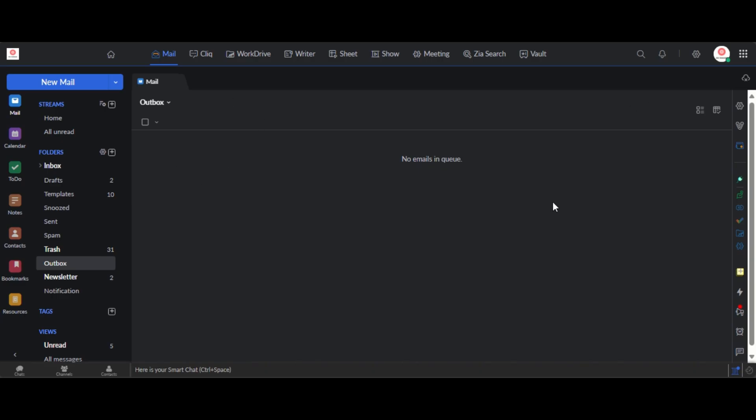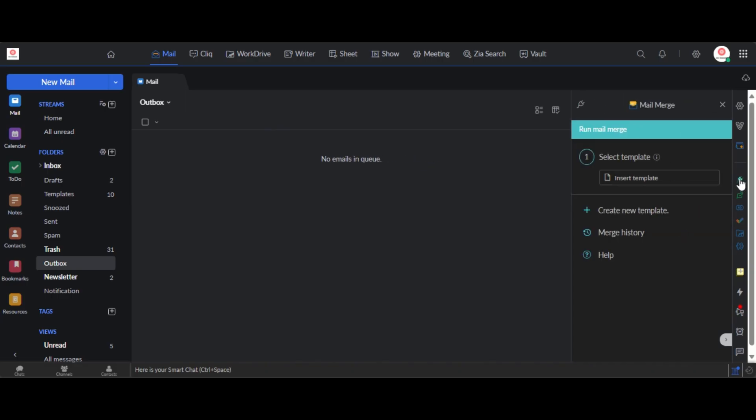Okay so how do you use mail merge? Well, when you are signed into Zoho mail, you click on the right, you click on toggle e widget on the right here. You open that up and these are certain fields that you have to fill up.